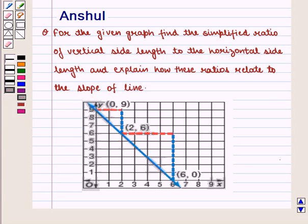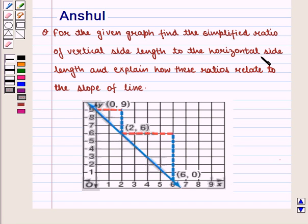Hello and welcome to the session. In this session, we are going to discuss the following question: For the given graph, find the simplified ratio of vertical side length to the horizontal side length and explain how these ratios relate to the slope of the line.